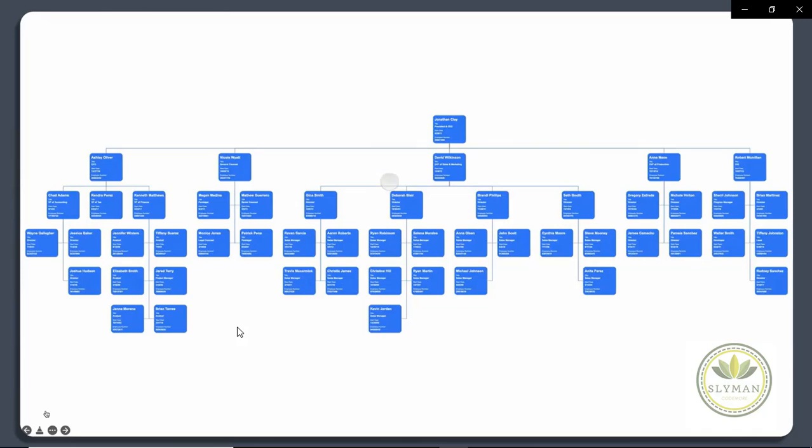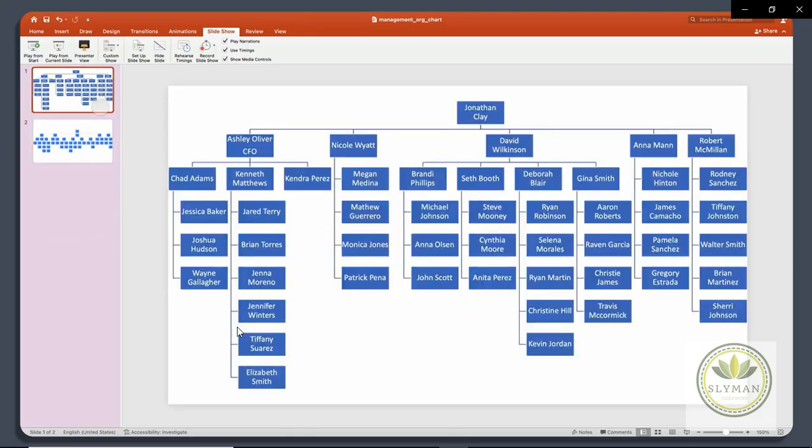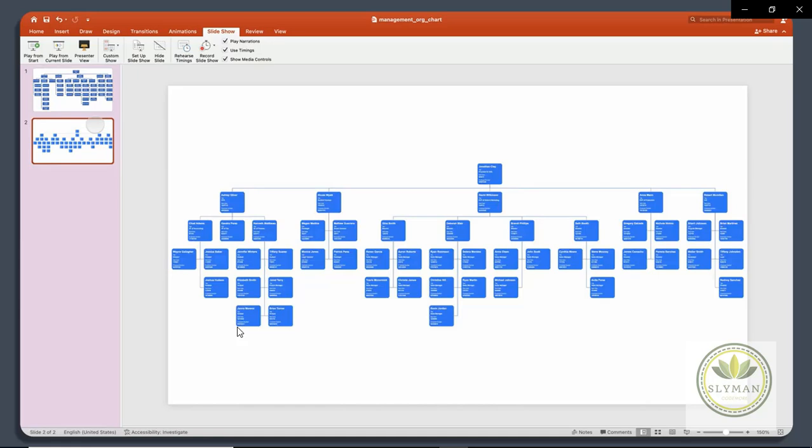So those are the two ways to embed an organizational chart in PowerPoint. One is to use the SmartArt capability that's built in. The other is to use LexChart to design a more powerful, flexible chart and embed that in your PowerPoint presentation. LexChart has the advantage of not being constrained by the slide dimensions, and it allows you to import a lot more data into your chart really easily. We hope you've enjoyed this tutorial.